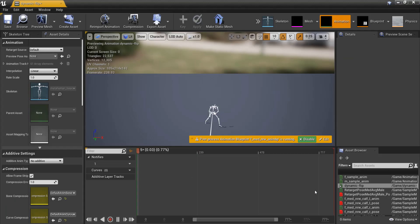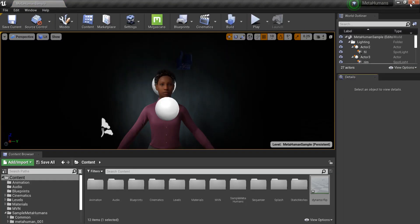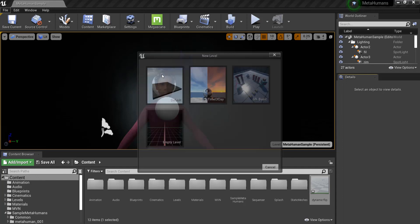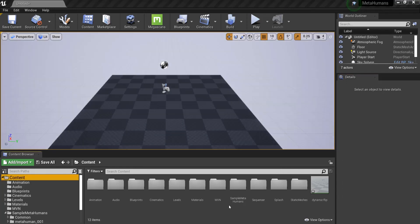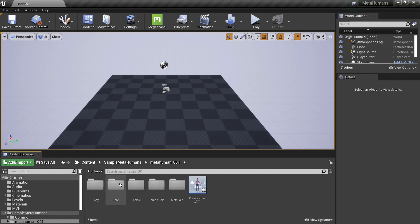The animation asset is created and ready to be applied. I'm going to go ahead and create a new level for clarity, and then drag the blueprint of the MetaHumans I want into the scene.